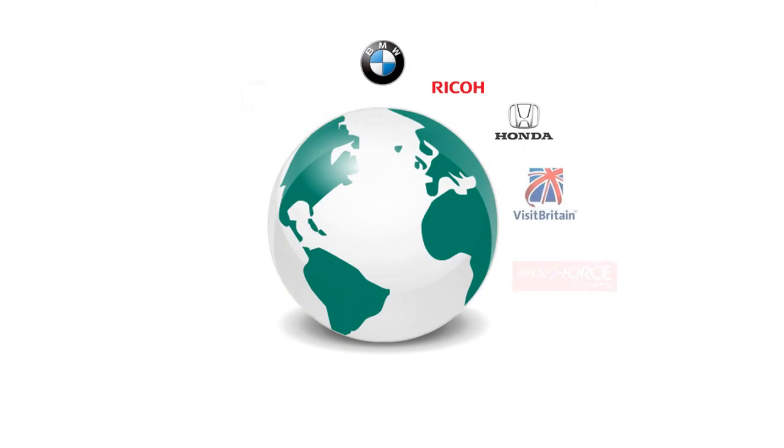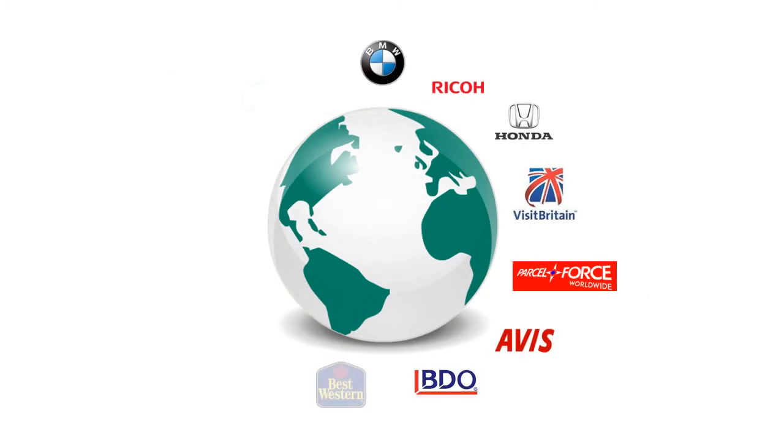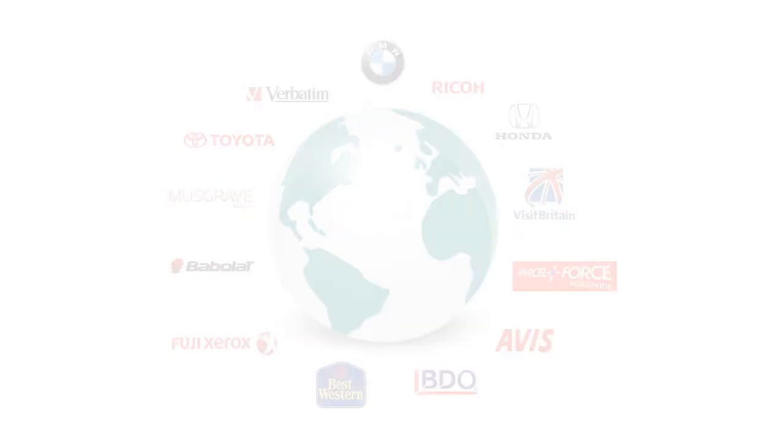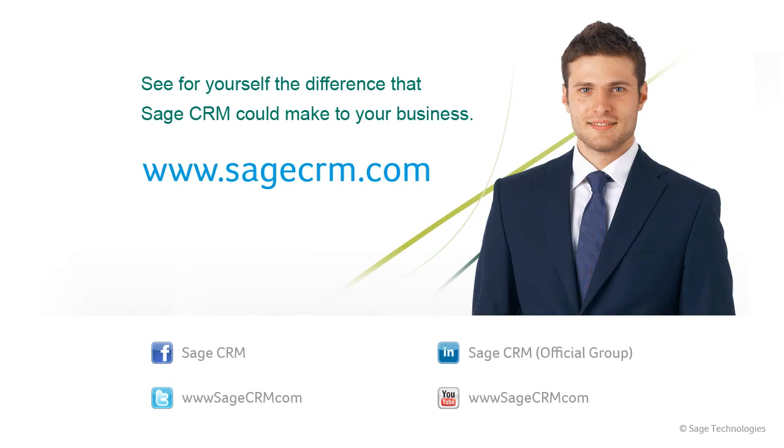This video has given you just a glimpse of what Sage CRM has done for thousands of businesses, and of what it could do for you. Try our free, no obligation trial, and find out how Sage CRM can help your individual business.